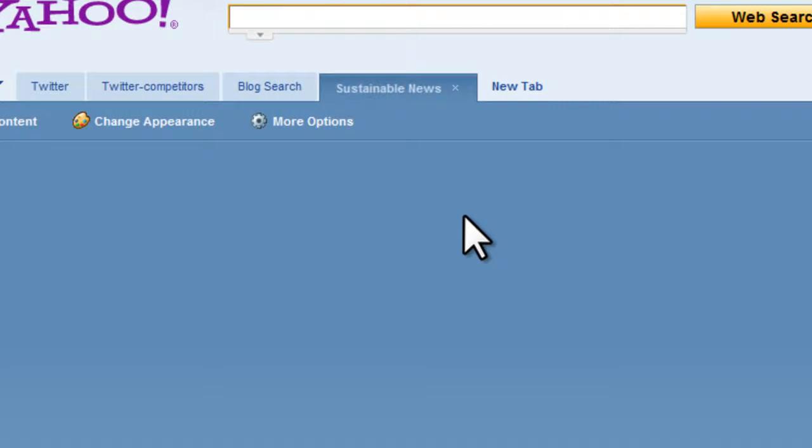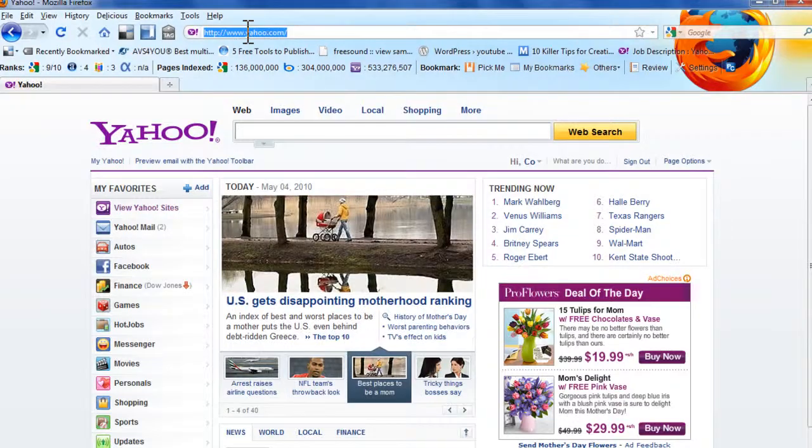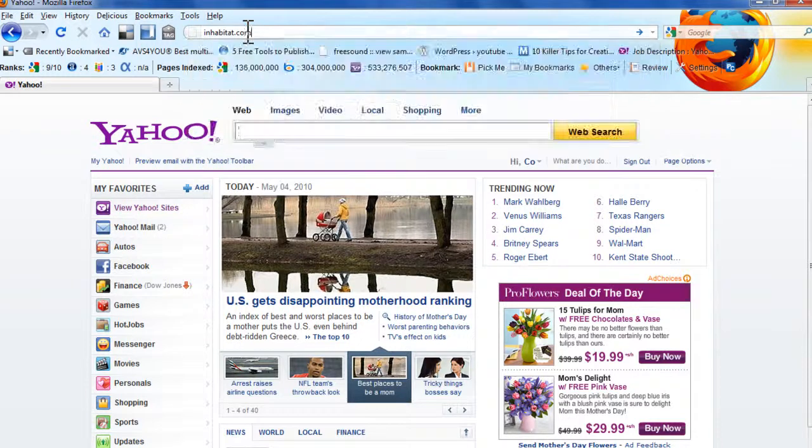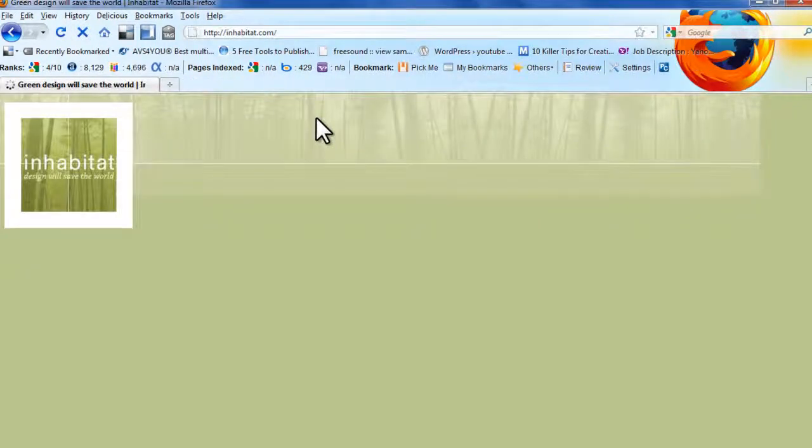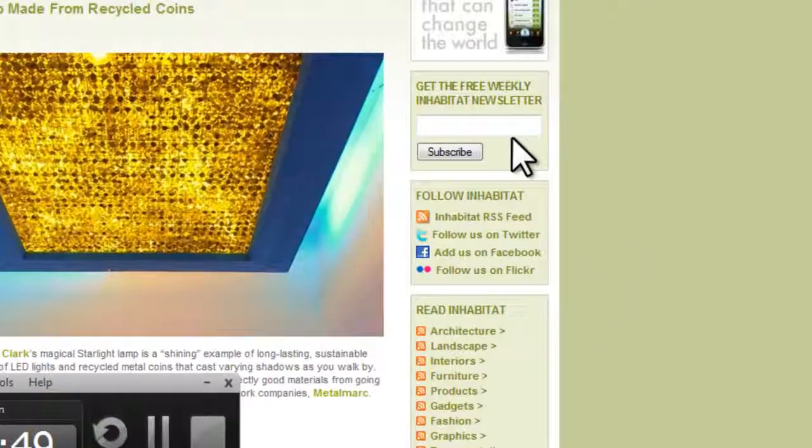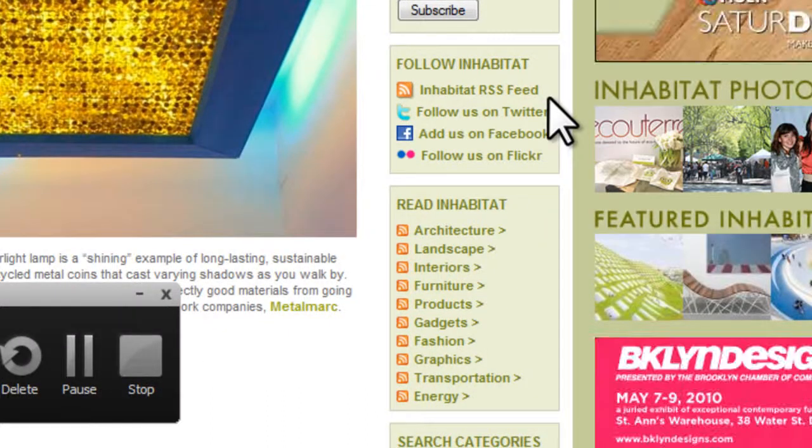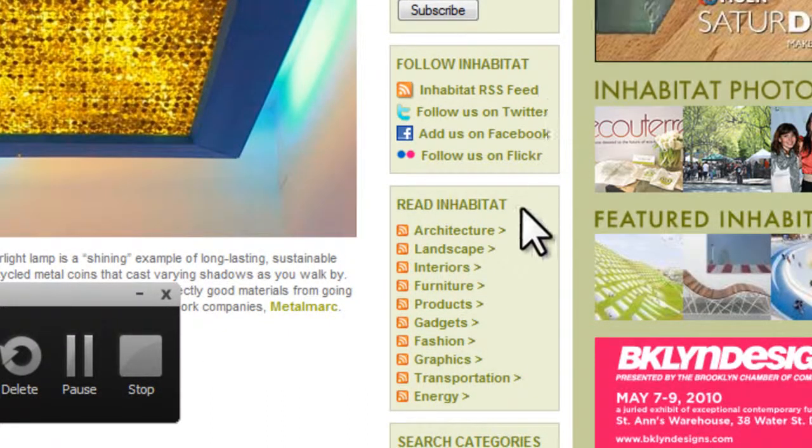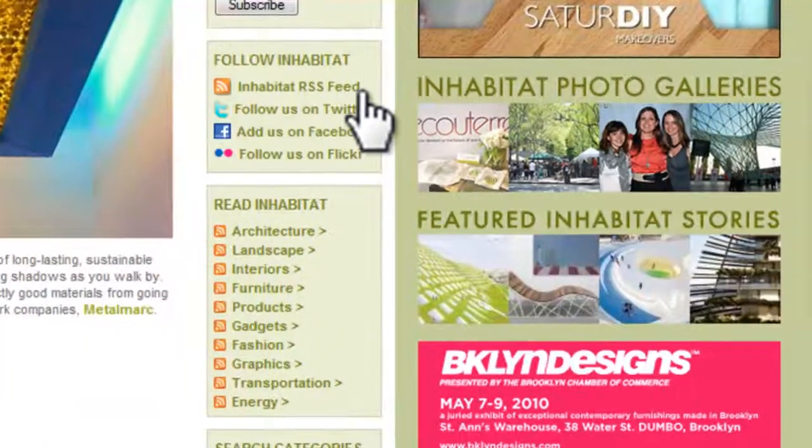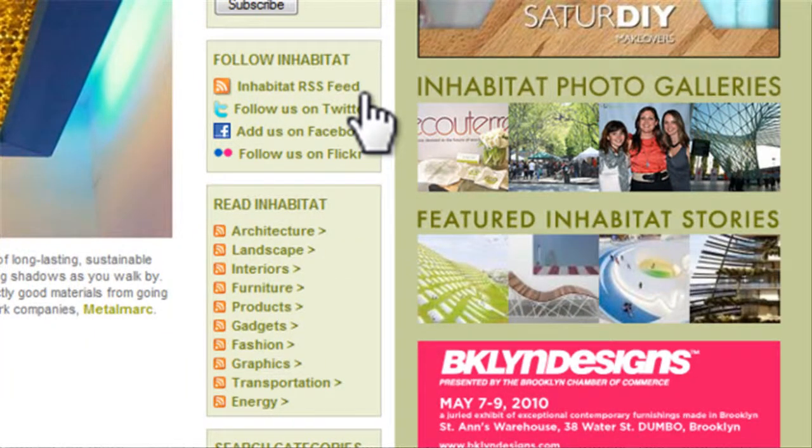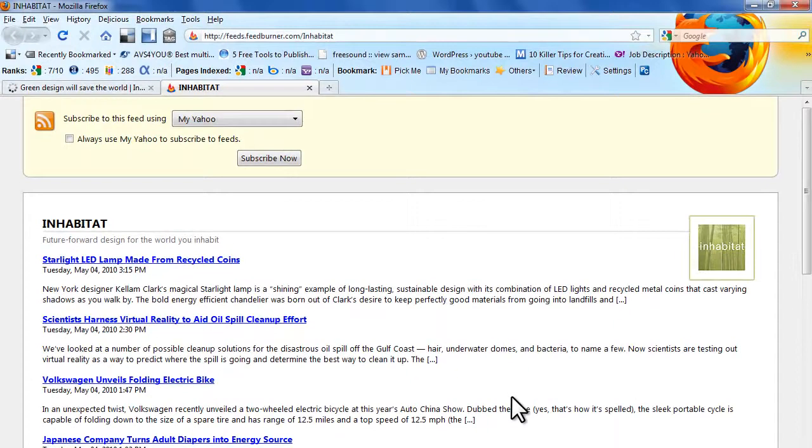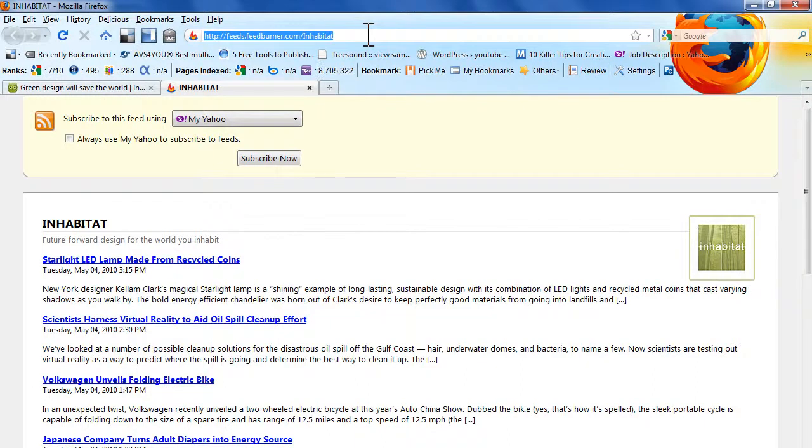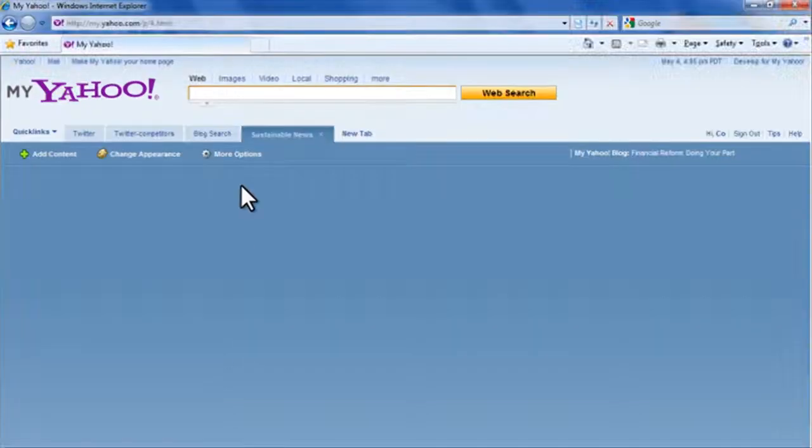I'm going to open another browser window and open up Inhabitat here. You can see they have an RSS feed for the entire site or RSS feeds for each section, which is common among bigger blogs. I'll subscribe to the RSS feed for the entire site. Again, we get the feed page. We're going to highlight and copy the URL.